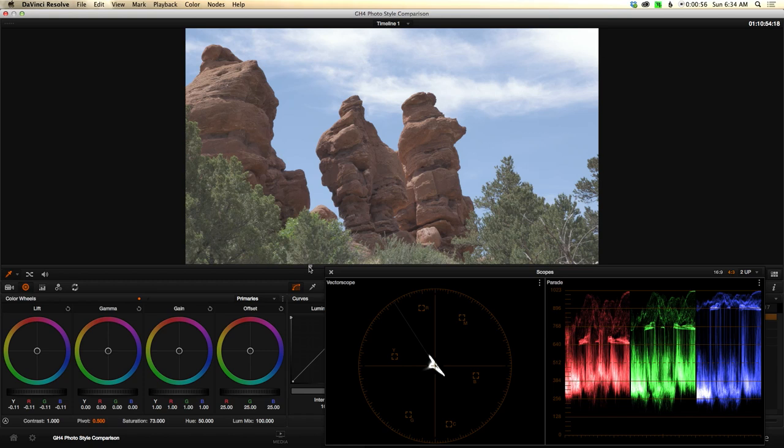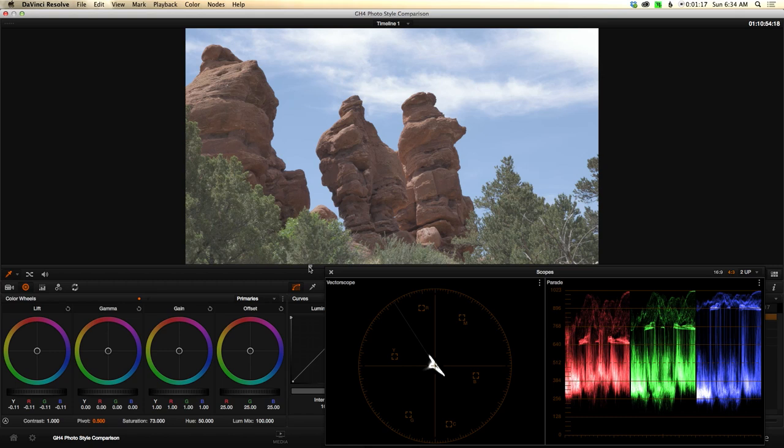I wanted to see how things worked just with the internal recording on the camera in 4K to 8-bit. One of the things that was exciting to me about this camera was that in terms of photo styles, they had this one called Cinema Like D, and the idea with this one was it was sort of a log or flat style.